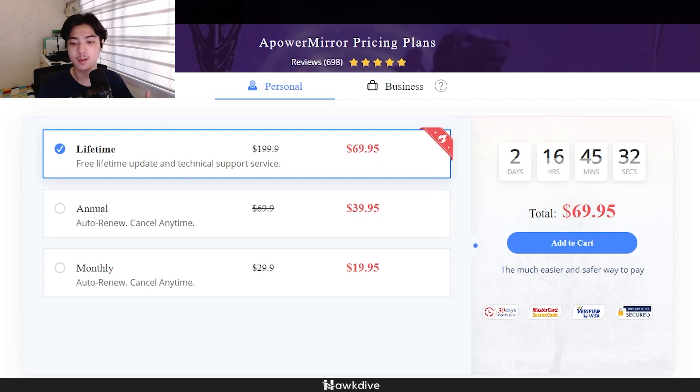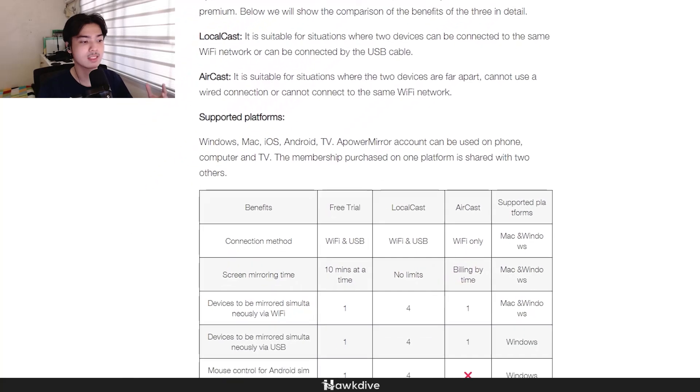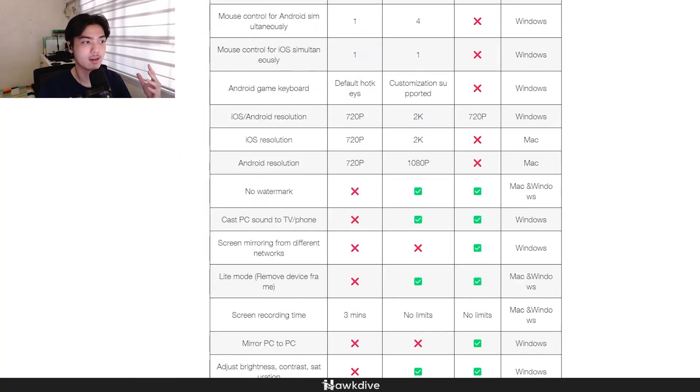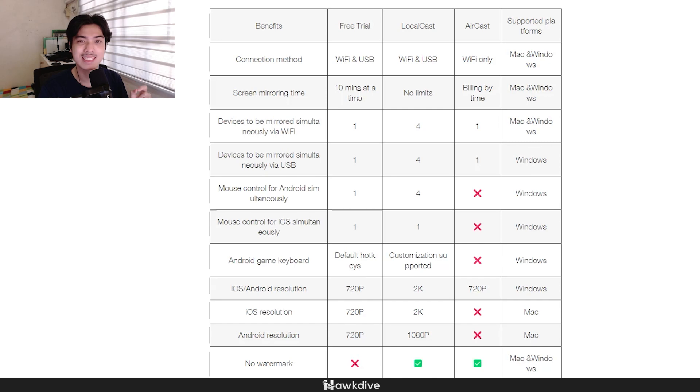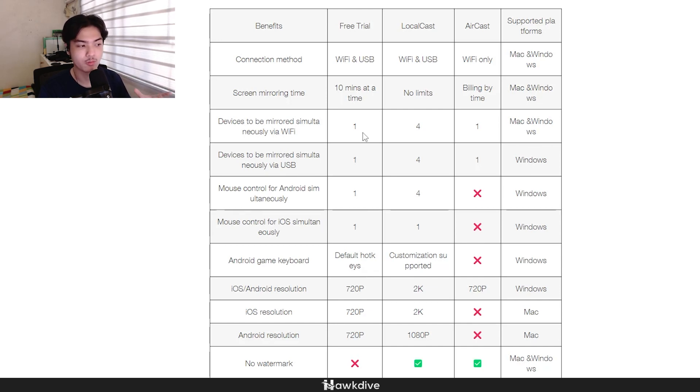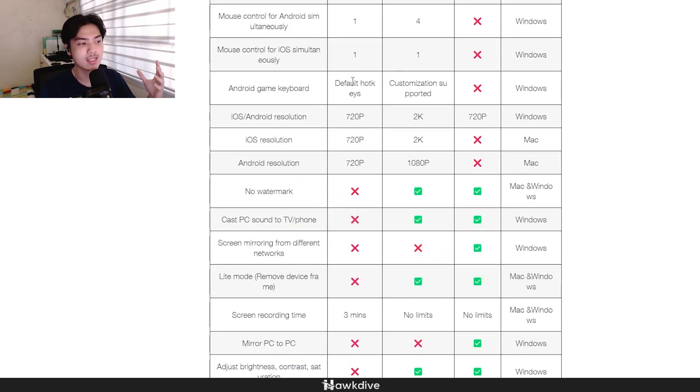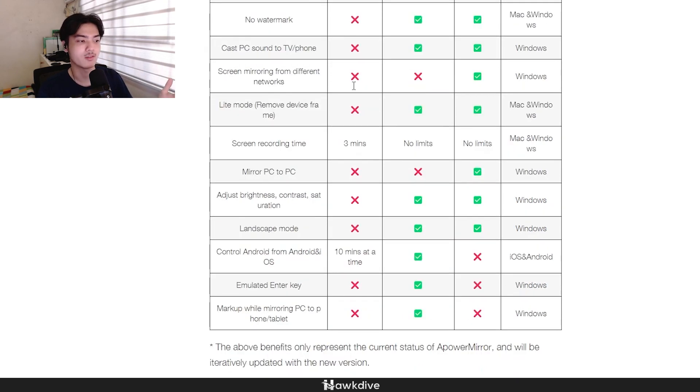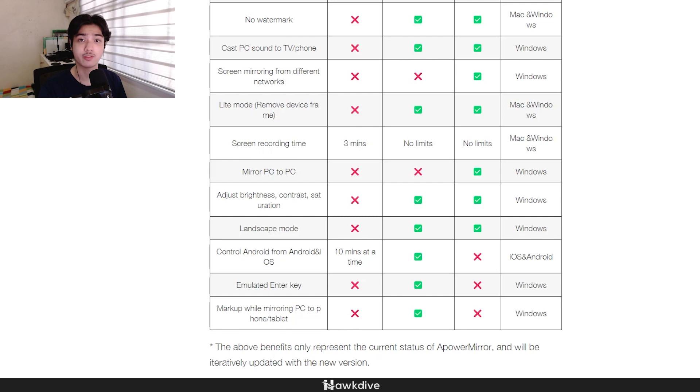If you go over to the membership benefits and we go down here, you can do a free trial but 10 minutes at a time, so it's going to cut off every 10 minutes. There's only one mirror device, and there's not really much that you can do—720p, there's going to be a watermark, but at least you can test out the program for free for about 10 minutes.